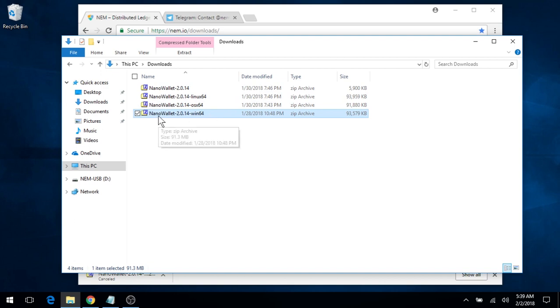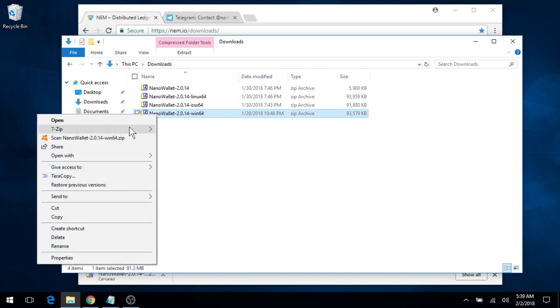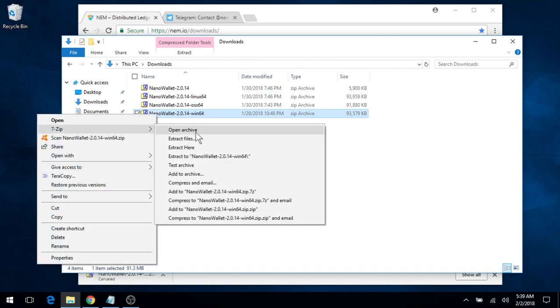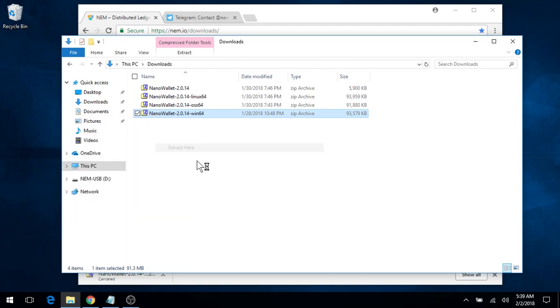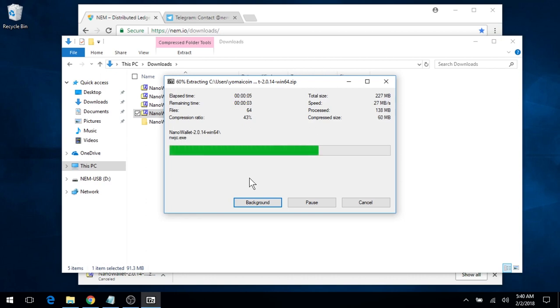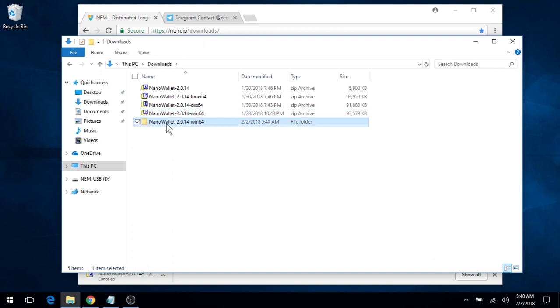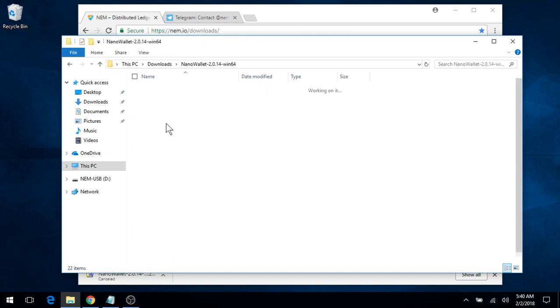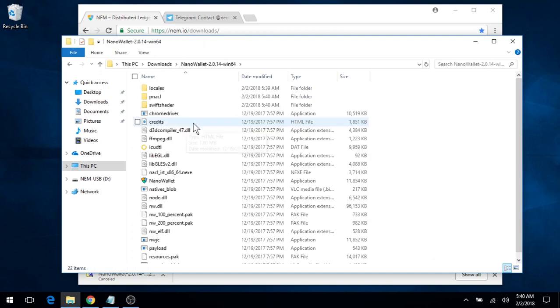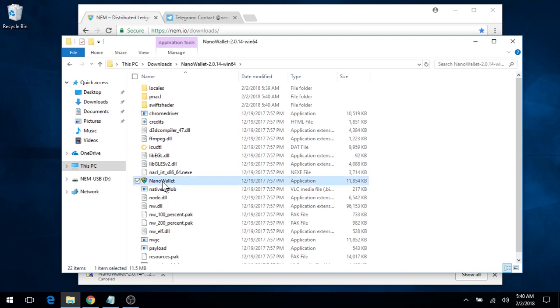This is a zip folder, so we will extract it. And in the new folder you see here, double click it to open, and we'll double click on the Nano Wallet application icon.